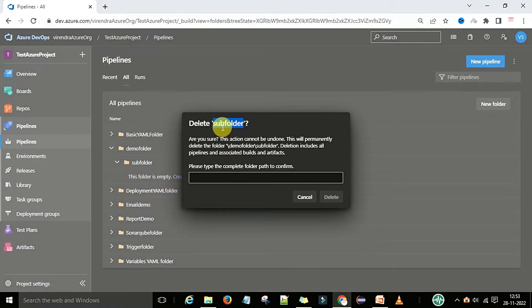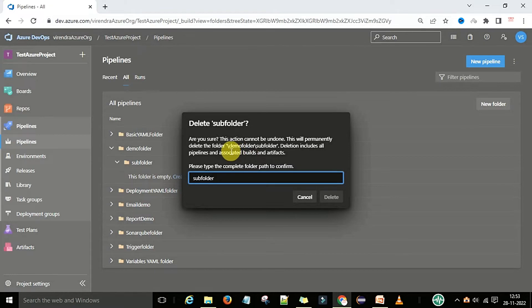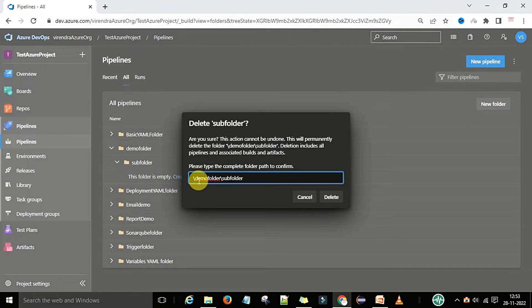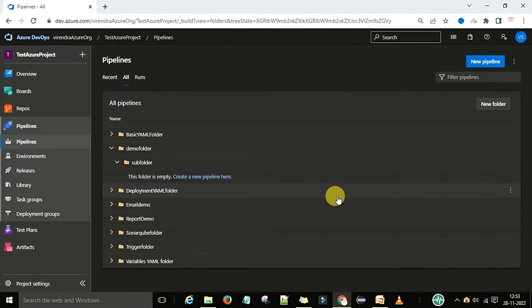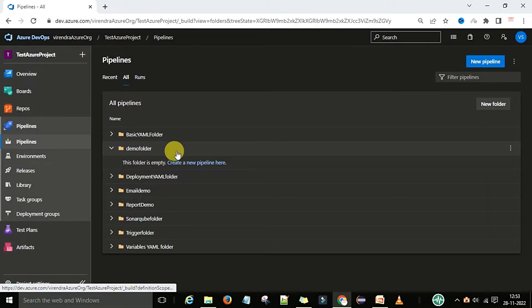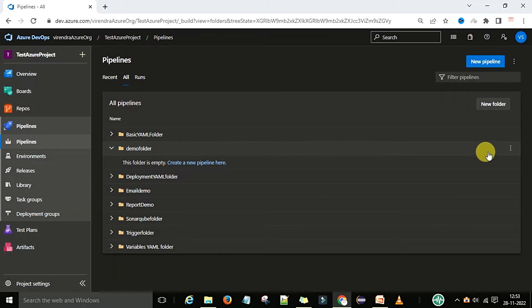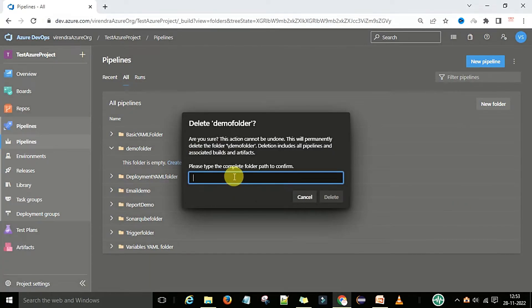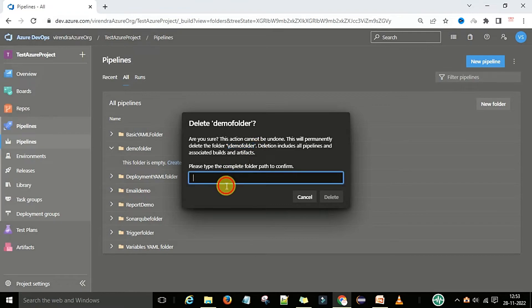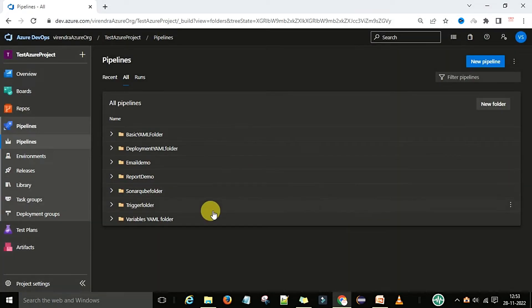To delete a folder, you need to type the full folder path — copy the path and select the whole path. Now you can delete the folder. For the main folder deletion, go to the delete option, type the folder name followed by slash and the folder name, and then you can delete it. That's one way to create and manage folders.